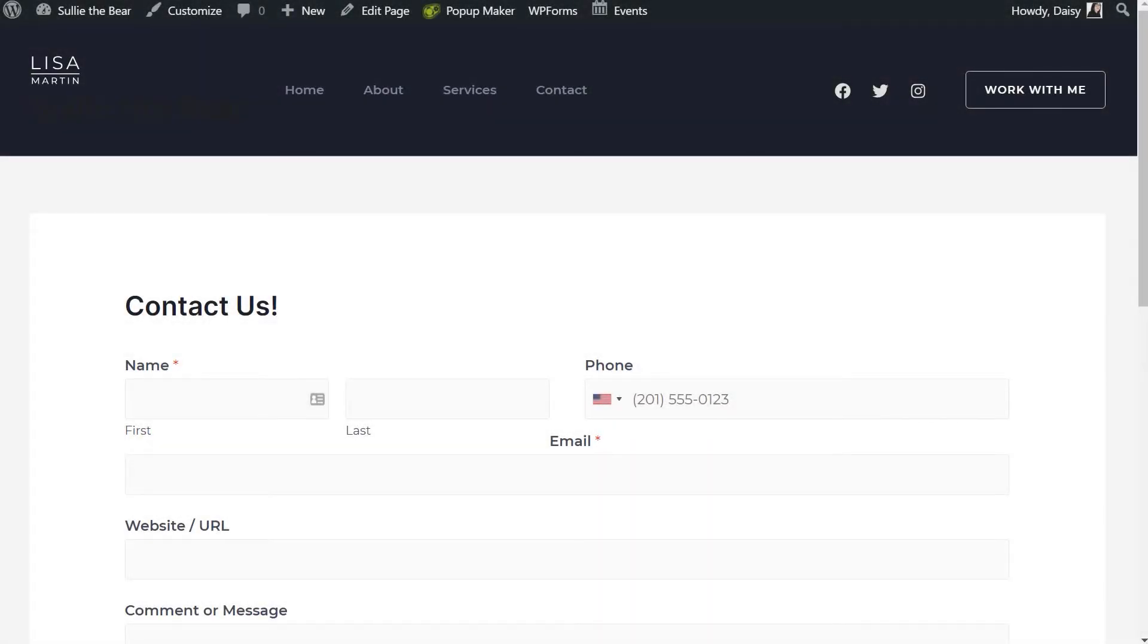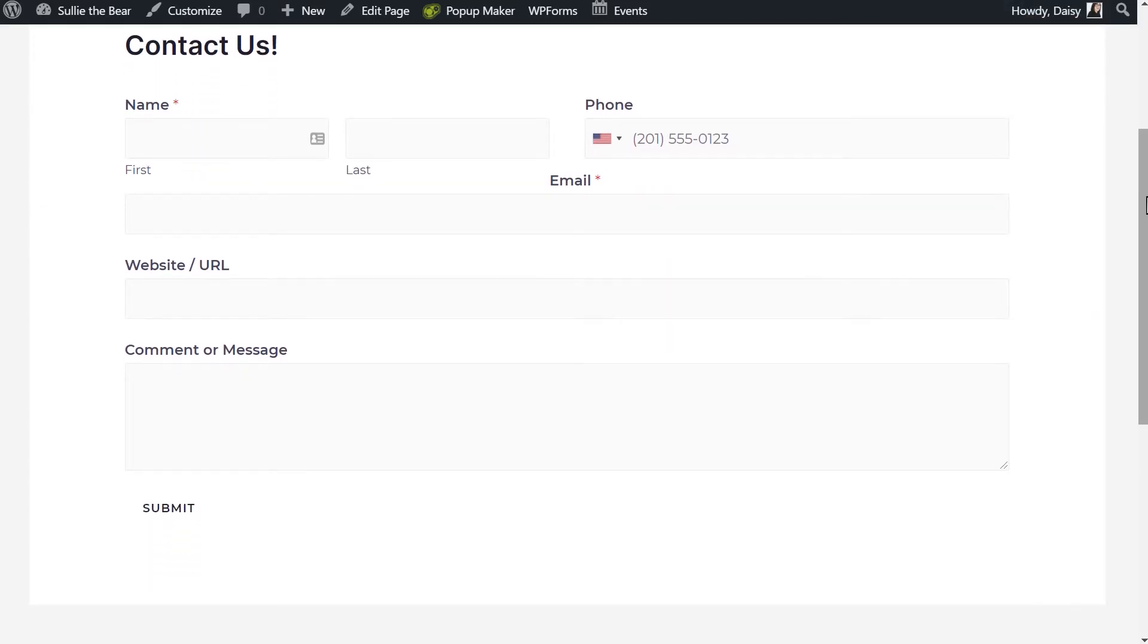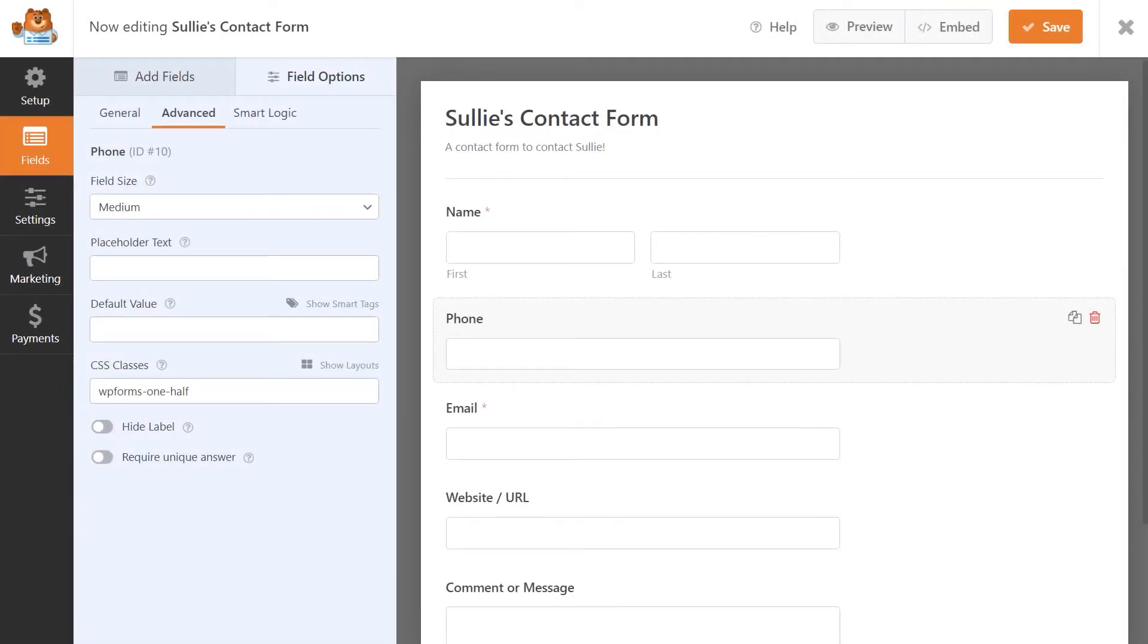As you can see, the first two fields we set up are now divided into two columns, but the rest of our form looks a little wonky since we haven't placed them into their own respective columns yet, so we can go back into the form builder and get that taken care of.